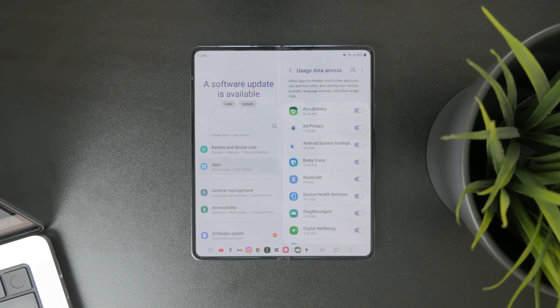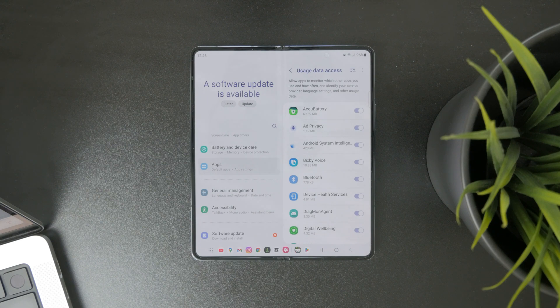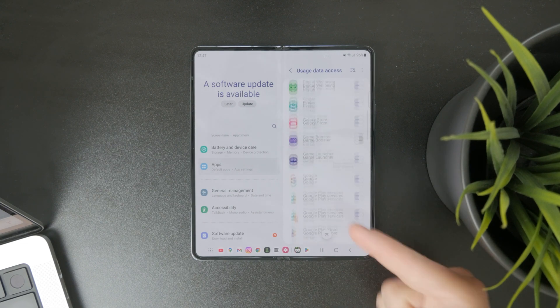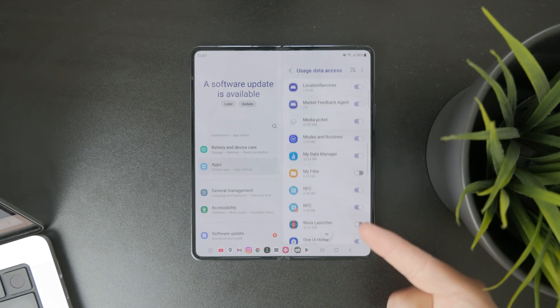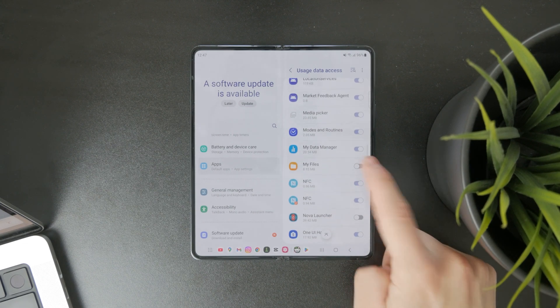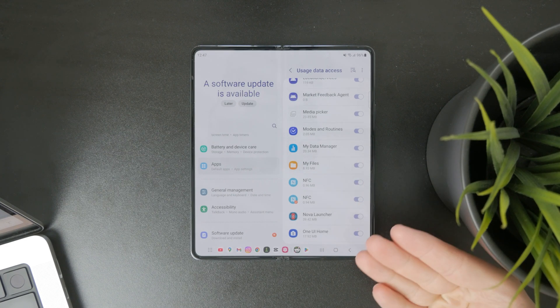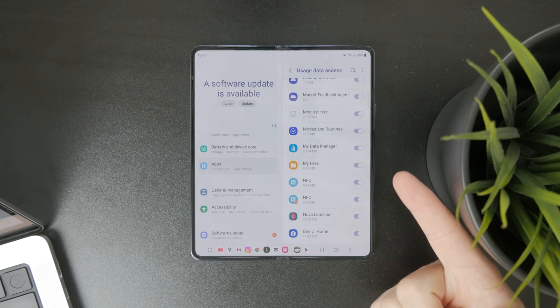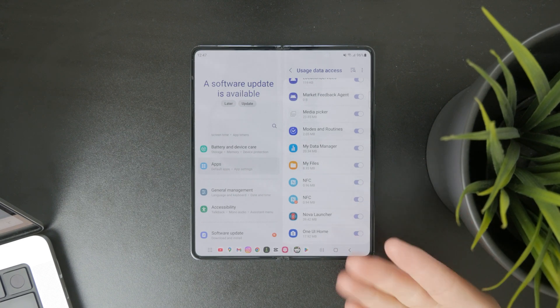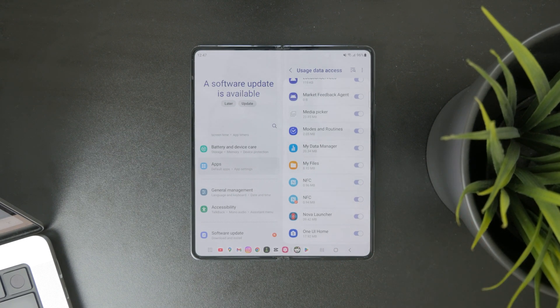And if you want to get the best idea about your usage, you want to ensure that every single thing in here is turned on, and therefore every app and service can be part of the screen time data.